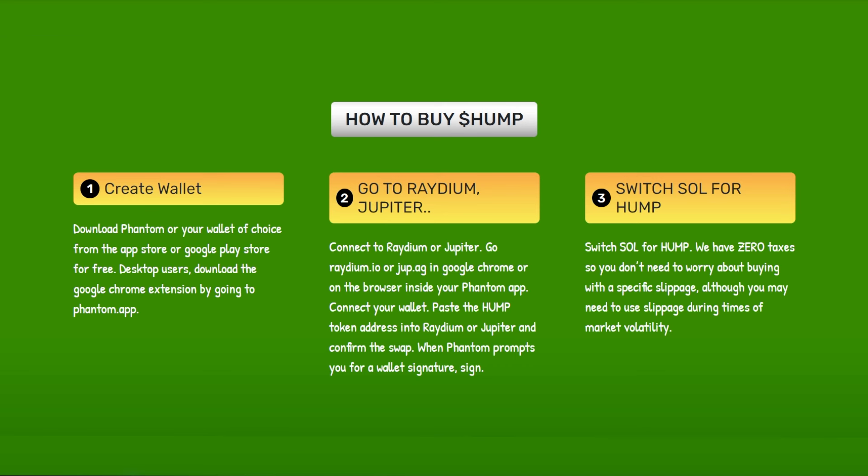Connect to Raydium or Jupiter by going to raydium.io or jup.ag in Google Chrome or in the browser inside your Phantom app. Connect your wallet, paste the Hemp token address into Raydium or Jupiter, and confirm the swap. Phantom will then prompt you for a wallet signature — sign it.